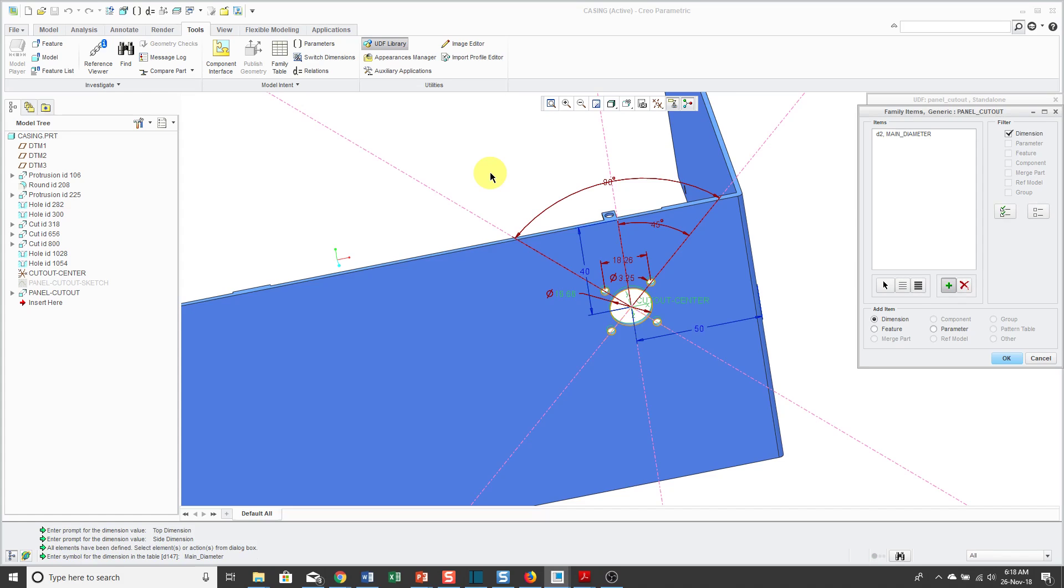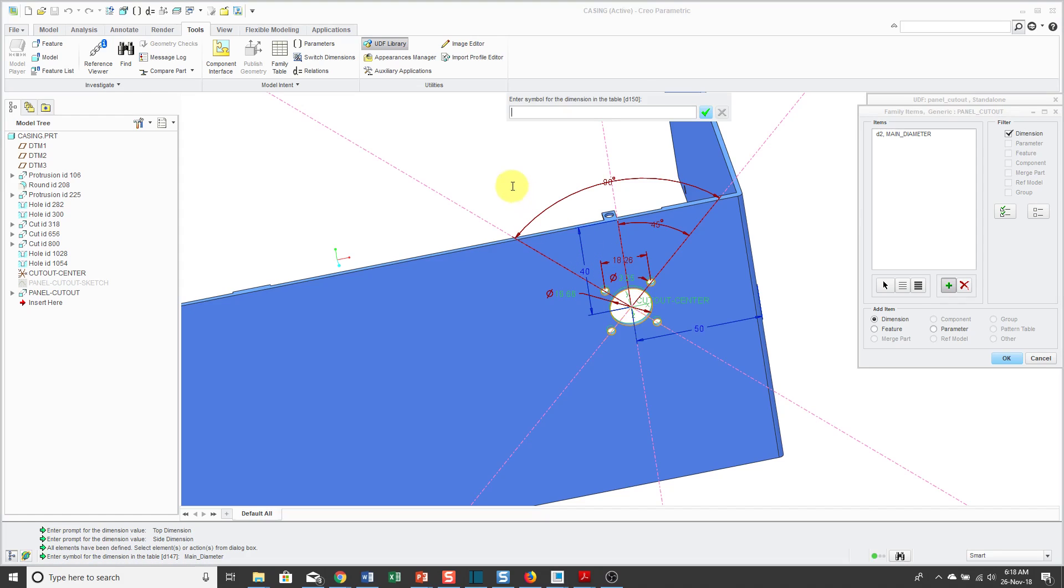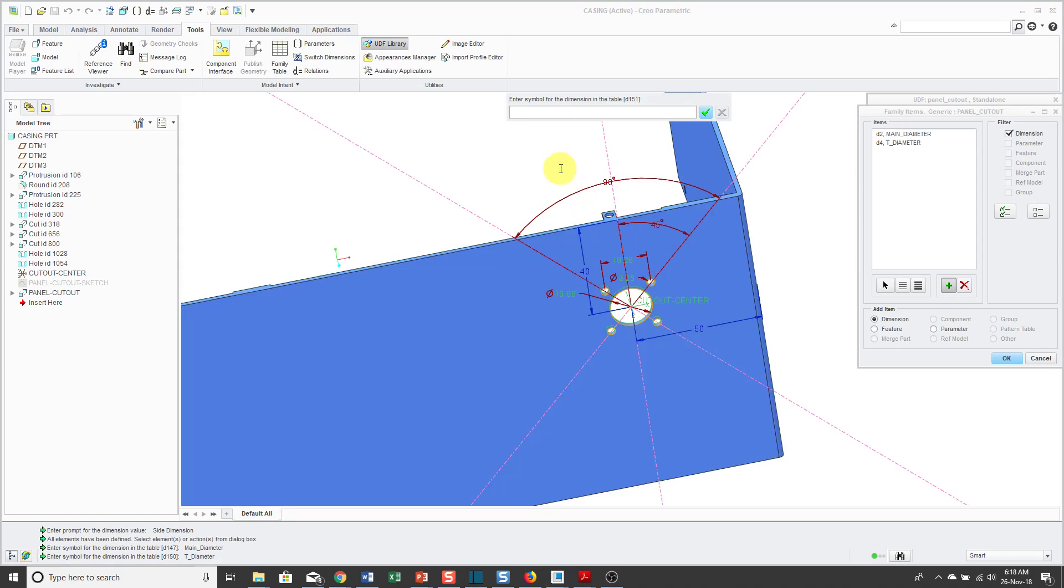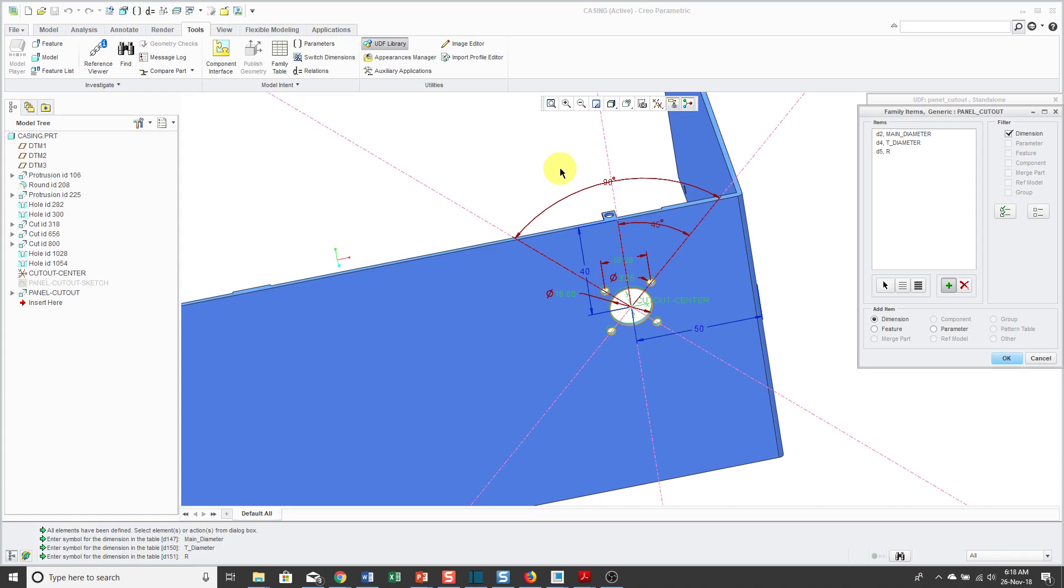Then for my other dimension, these holes are going to change for the biggest size connector. I'll select that dimension and for that dimension the D150 dimension. In my table they call it the T diameter. I'm just going to use the same name and also this dimension changes for the different panel cutouts. They call this the R dimension, so I'm just going to use that same name. Those are all the dimensions that I want in here. You can even make features and parameters variable in this UDF, but I'm just going to use dimensions.